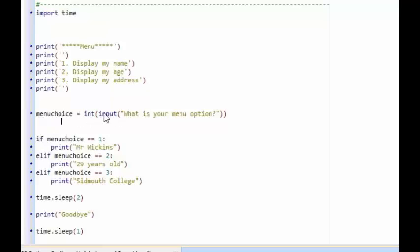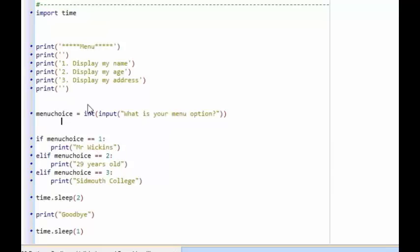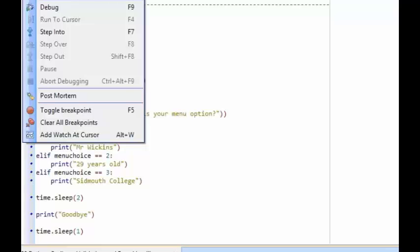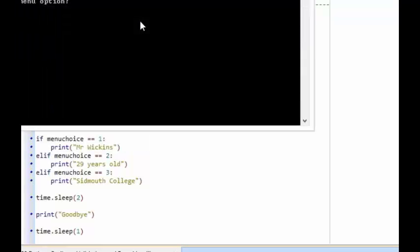We have an input statement that asks the user to type in a menu option, converts it to an integer, and stores it in menu_choice. Then we have our if-else statements: if they type in one, it prints 'Mr. Wickens'; if two, it prints the age, 29 years old; and if three, it prints 'Sybeth College', the address. Then it waits a couple of seconds, prints goodbye, and closes.